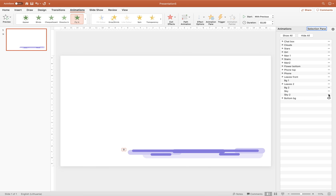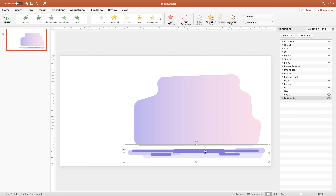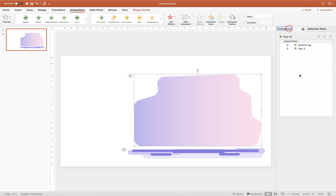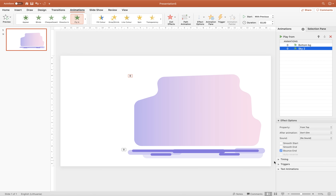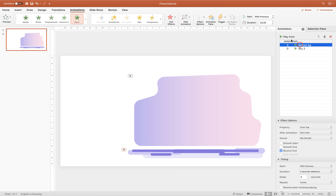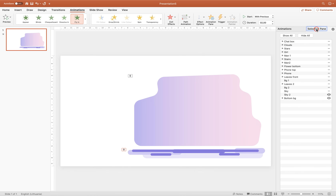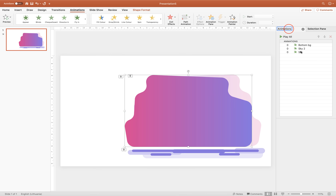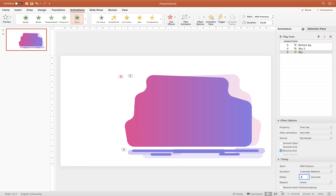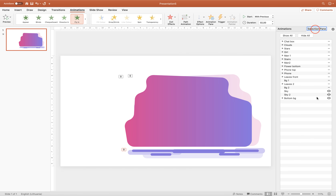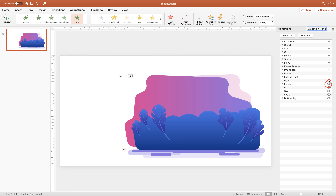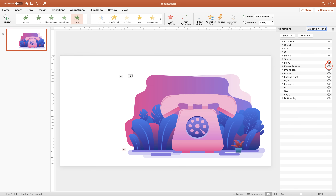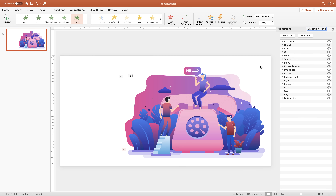Go to the Selection Pane and unhide the next object — sky 2. Select the most bottom group, click Animation Painter, and paste the animation to sky number 2. Add a small delay, for example 0.1 seconds. Now sky 2 comes down with a little delay. Continue unhiding the next object — sky — copy the animation from sky 2, paste it to sky, and add 0.2 seconds delay. This is a repetitive process: select the last object, copy the animation, apply it to the next object, and add a 0.1-second increment delay each time.